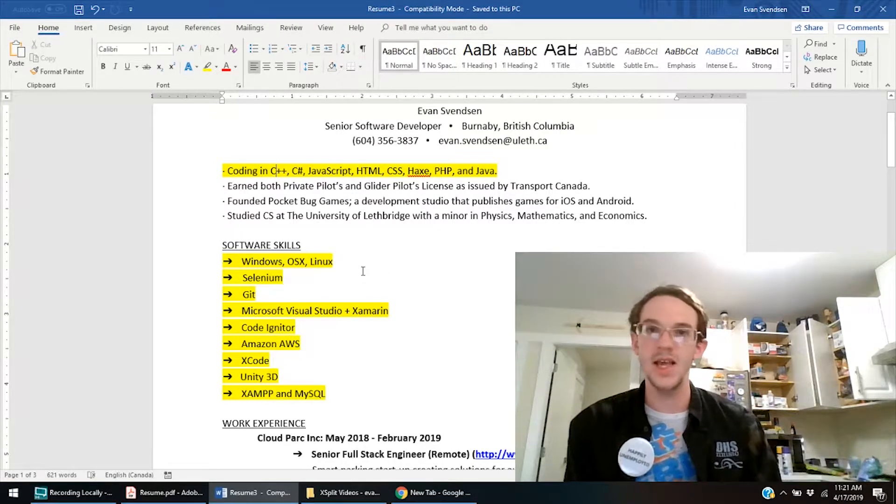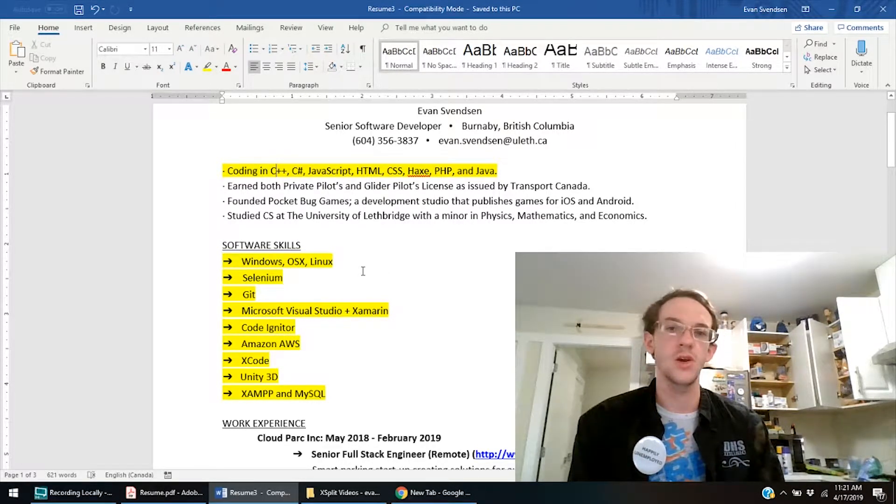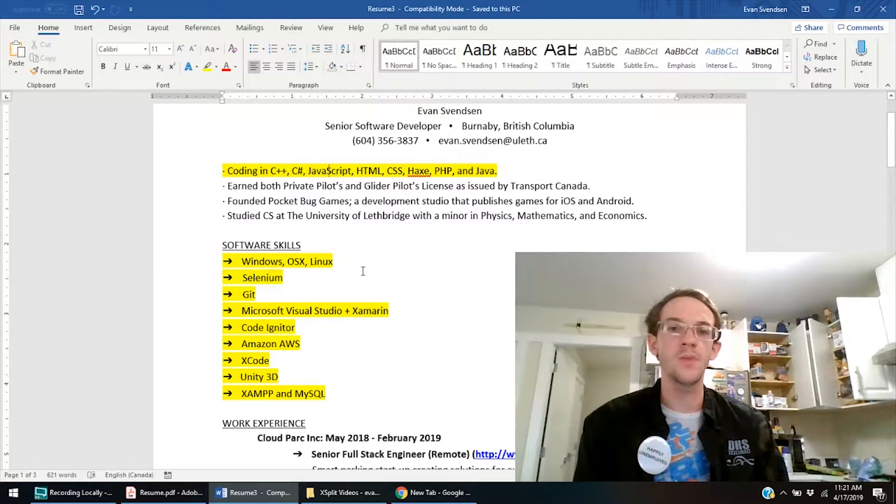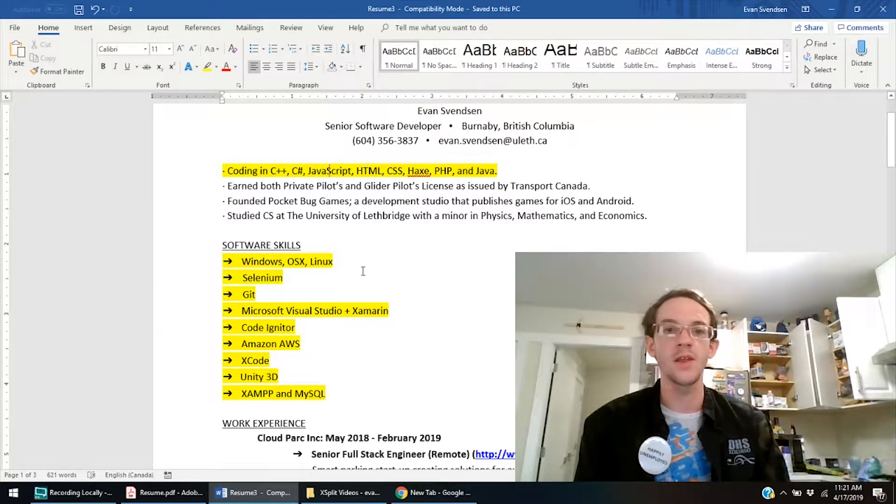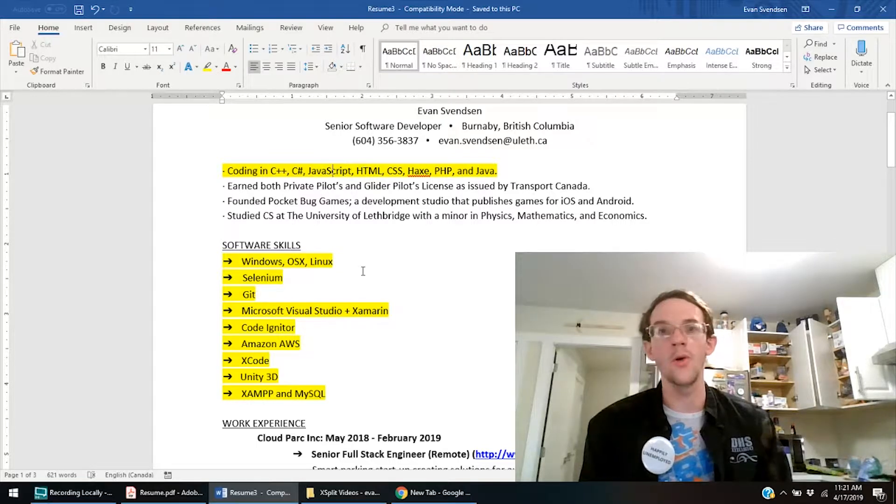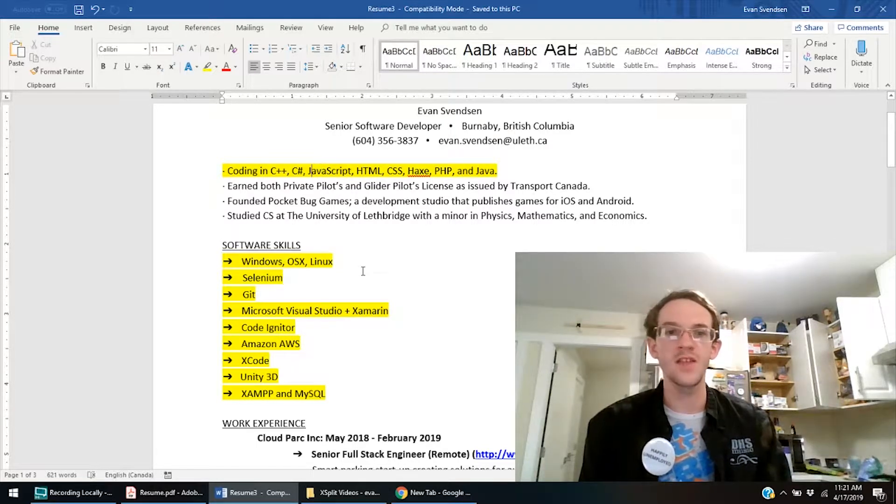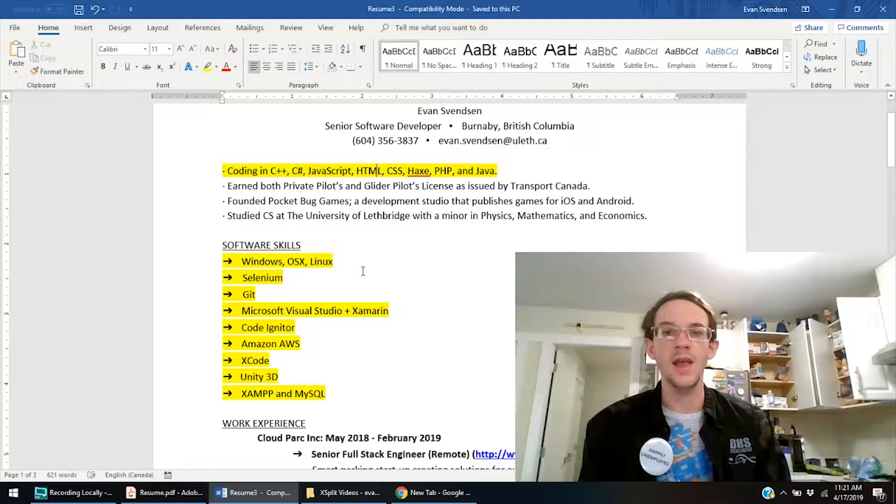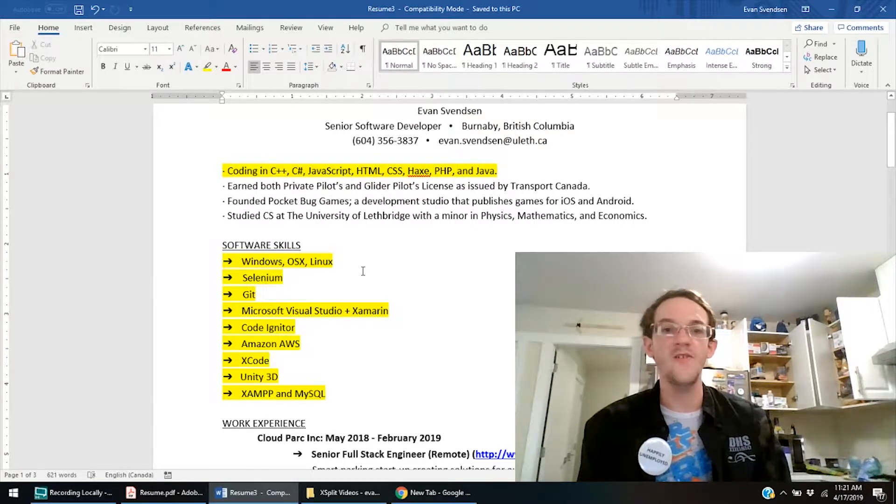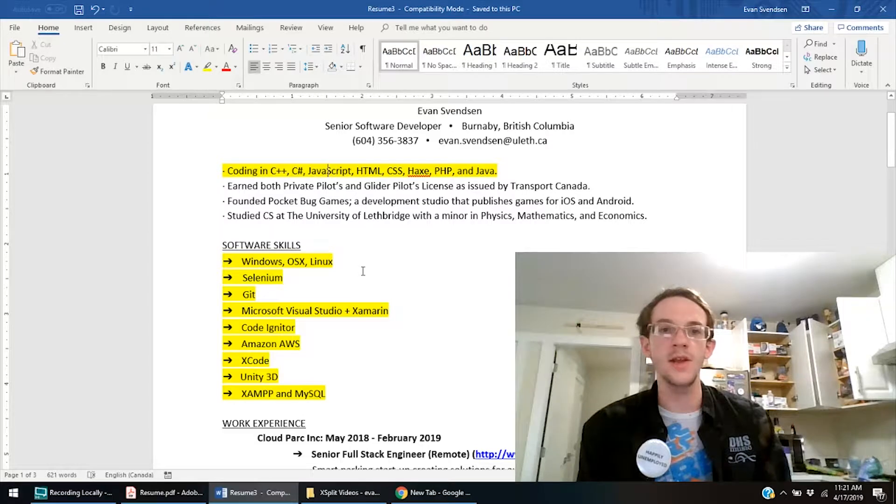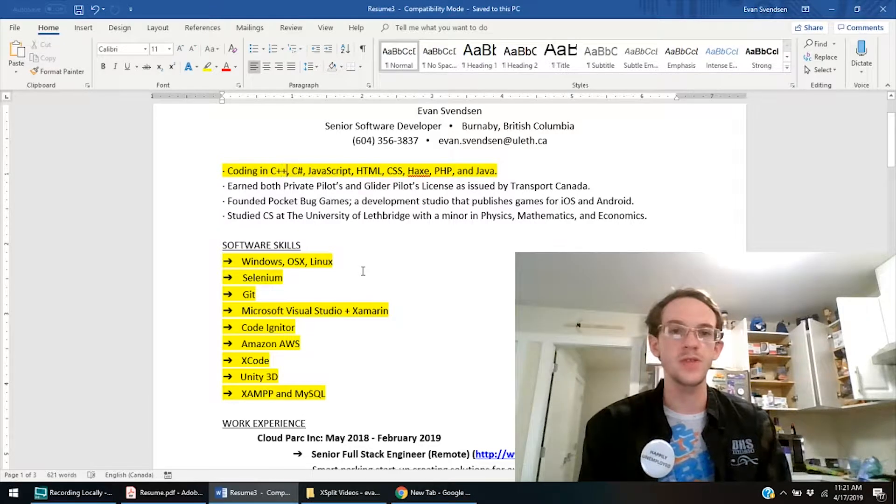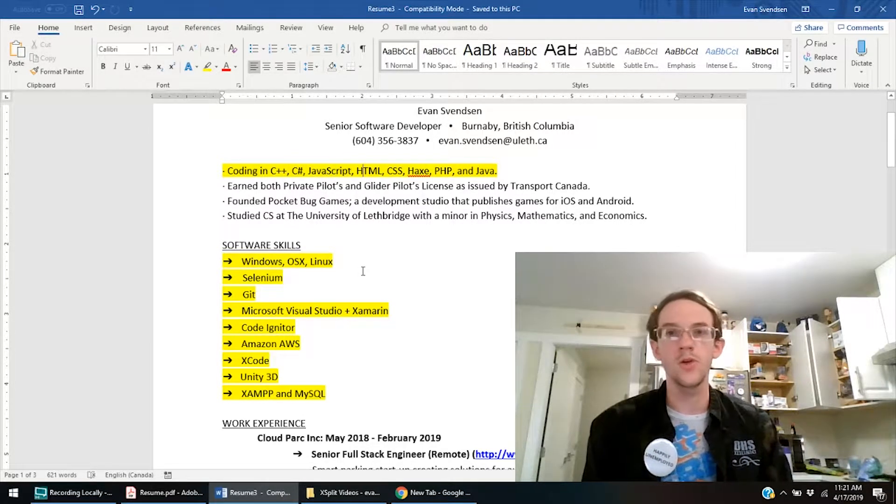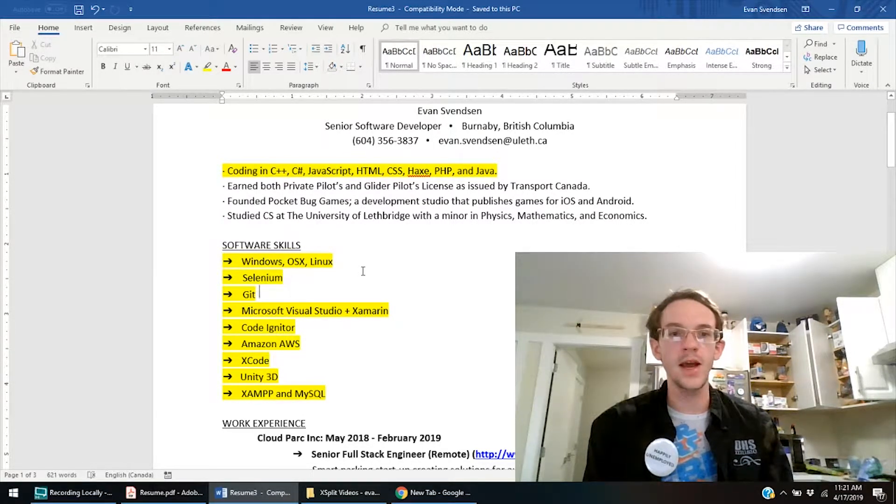Because as you can see, my other four bullet points earned both my pilot's license, private pilot and glider pilot's license, as issued by Transport Canada. That was through the Air Cadets. Founded Pocketbug Games, a development studio that publishes games for iOS and Android, and studied computer science at the University of Lethbridge with a minor in physics, mathematics, and economics. Those three aren't going to change. The only thing that's going to change here is the coding languages that I'm going to specify based on whatever the job says the coding language is, or at least the main one is. And I may hack this down. So instead of having a huge list, I may just put relevant languages. So if the application isn't even for website development, I mean take JavaScript, HTML, CSS, PHP, take all that out. If it is for web development, then you don't need C++ or C Sharp. Take those out. And so you can modify it from there. And then down here, software skills.